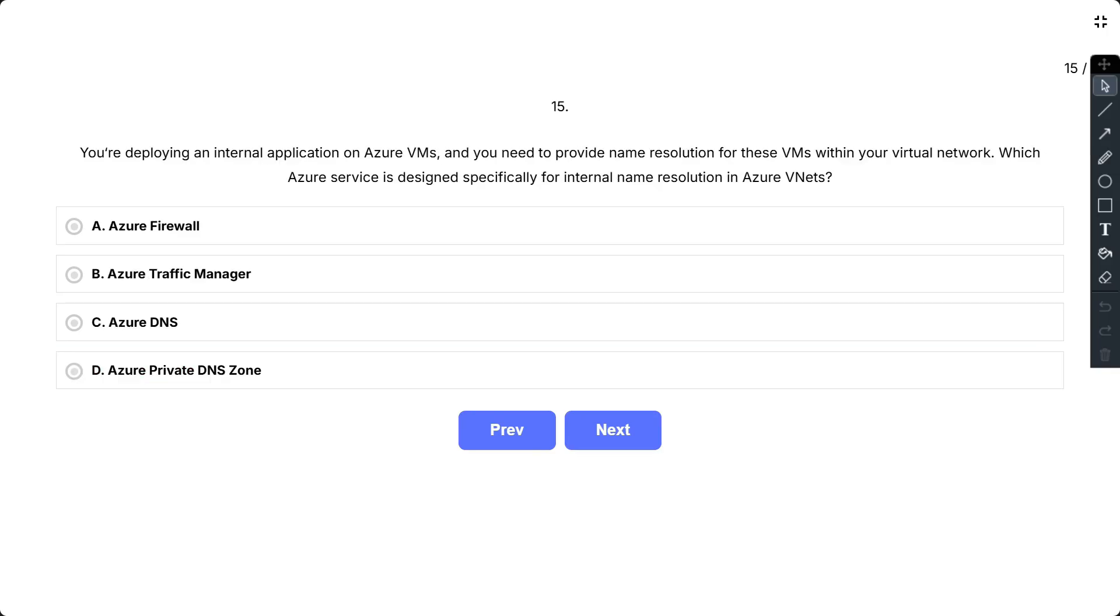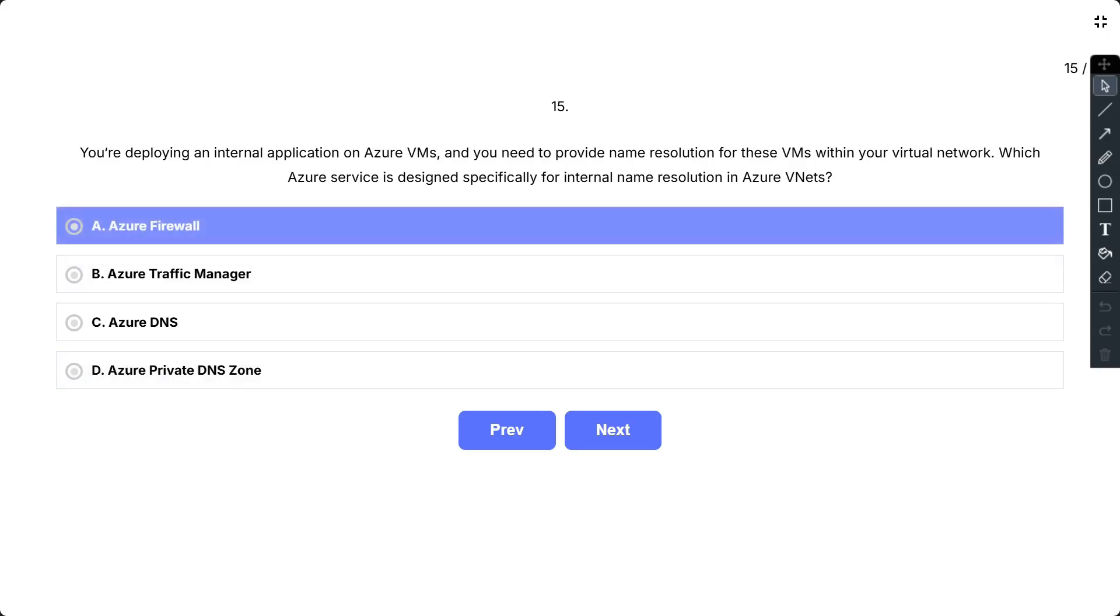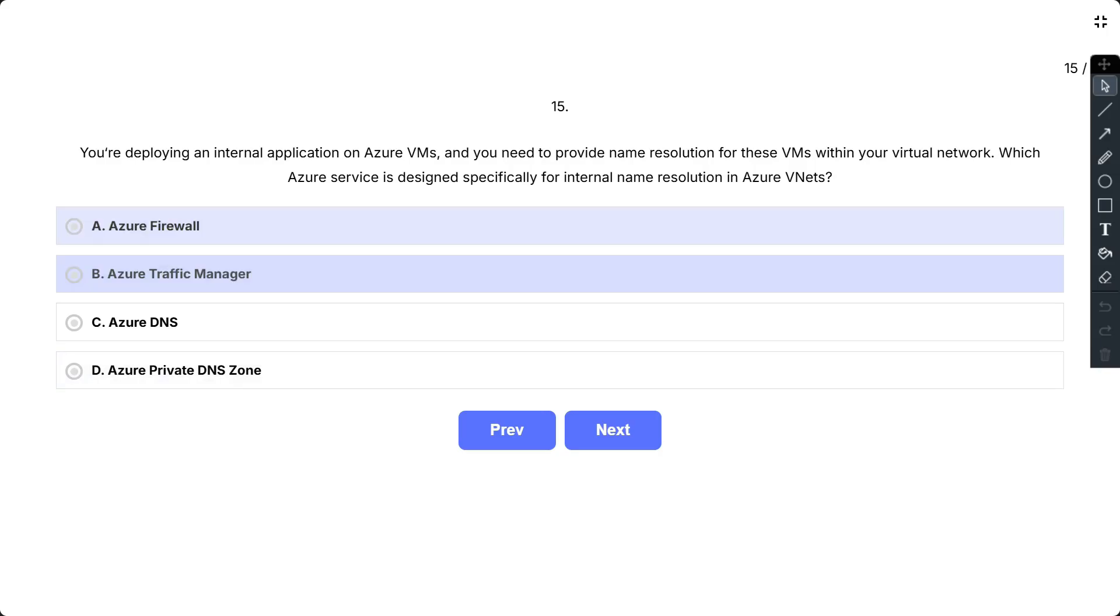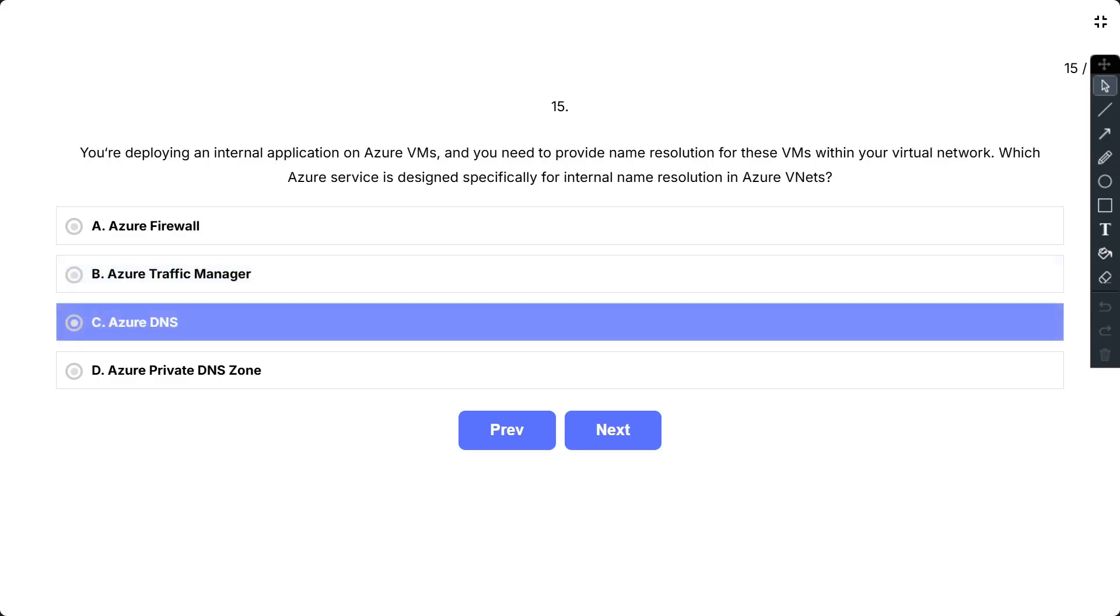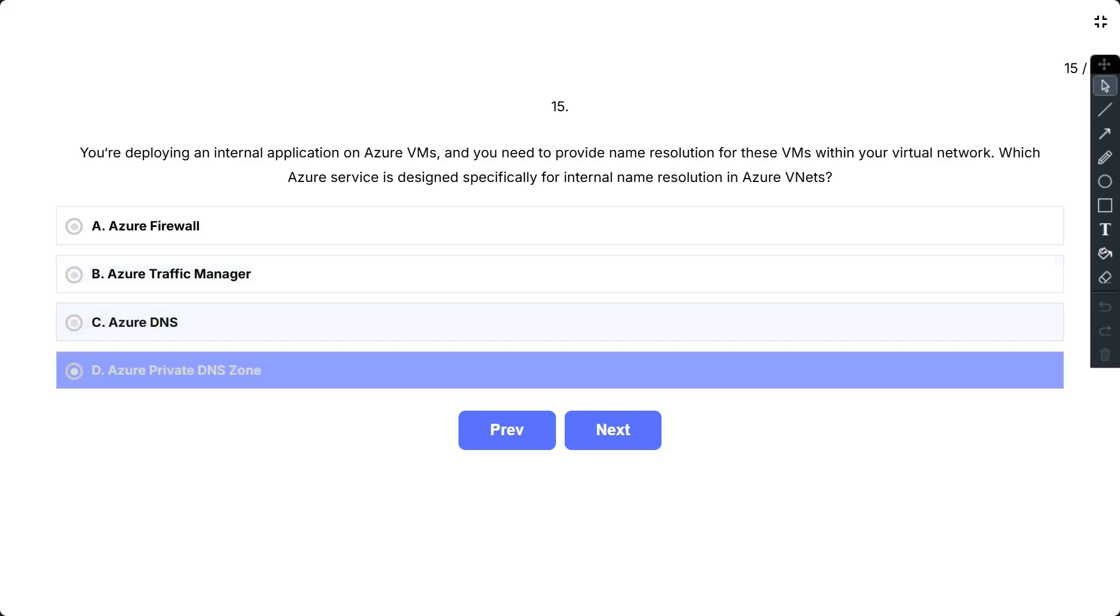Question number 15. You are deploying an internal application on Azure VMs and you need to provide name resolution for these VMs within your virtual network. Which Azure service is designed specifically for internal name resolution in Azure VNets? The options are A, Azure Firewall; B, Azure Traffic Manager; C, Azure DNS; and D, Azure Private DNS zone.